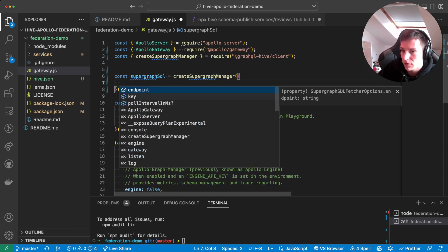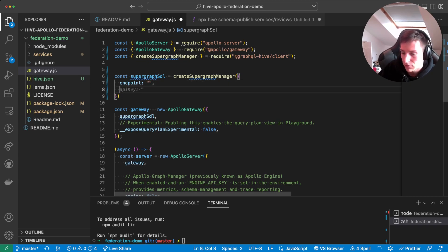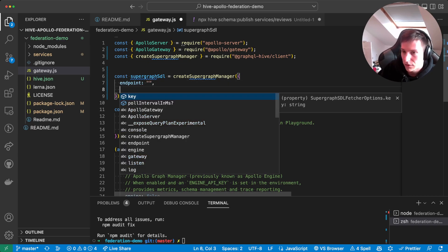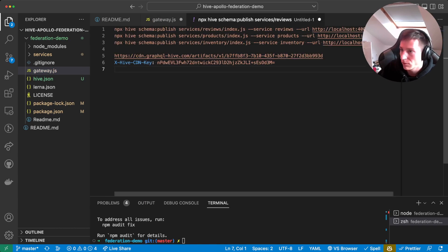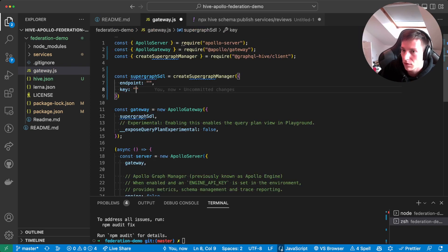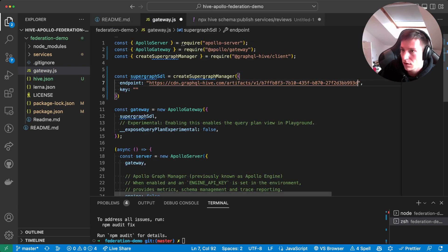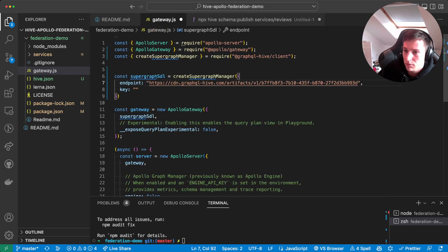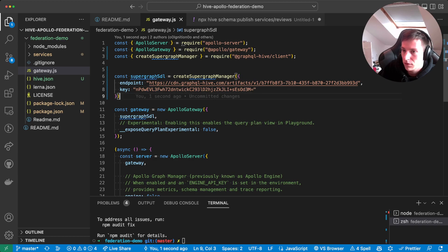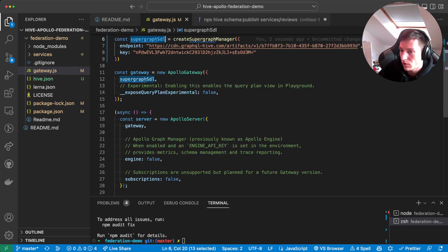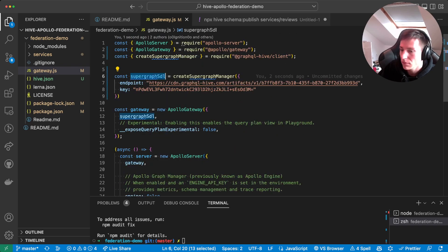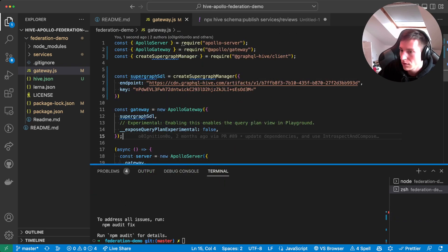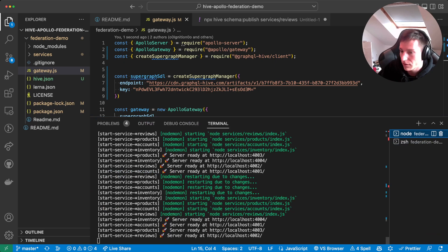And instead of creating the introspection thing, we'll just create the supergraph manager. And this basically needs two values provided. First of all, the endpoint. And then also the key. And those are actually the values we just copied from the Hive web app. So let's copy the endpoint. And also copy the key. Put them in here. Double check everything. Supergraph SDL is passed to the Apollo gateway. Okay, cool.